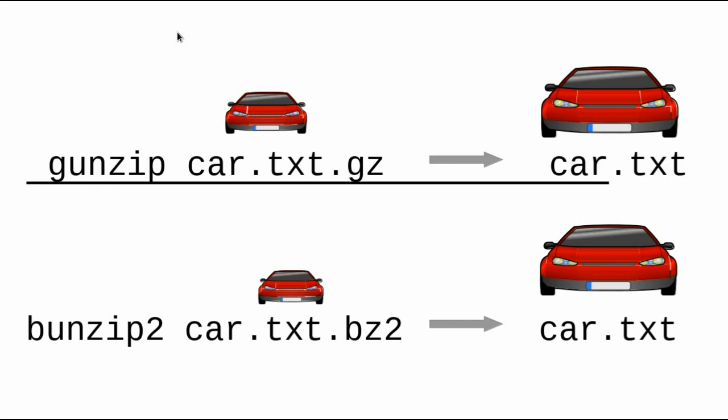To uncompress a file, use gunzip or bunzip2. The program will automatically remove the .gz or .bz2 extension on the uncompressed file. So your commands would be gunzip car.txt.gz or bunzip2 car.txt.bz2.